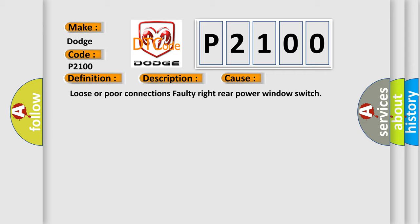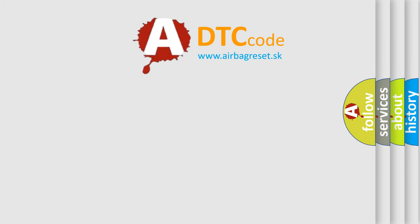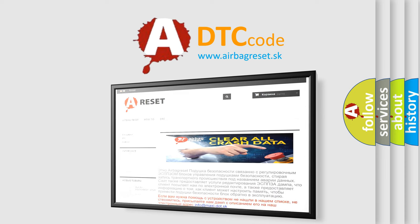The airbag reset website aims to provide information in 52 languages. Thank you for your attention and stay tuned for the next video.